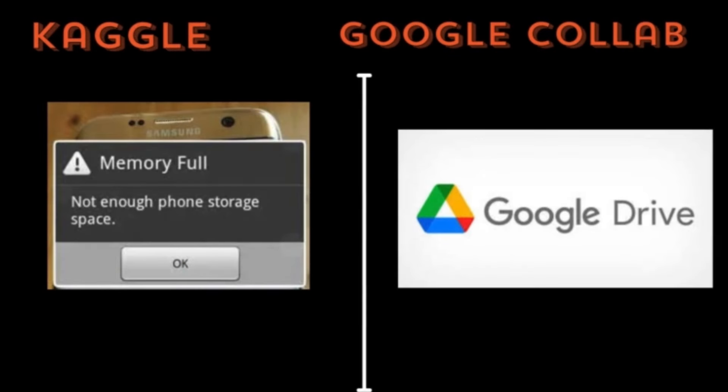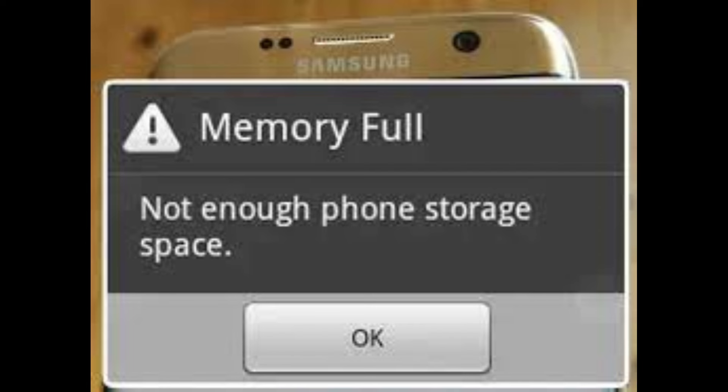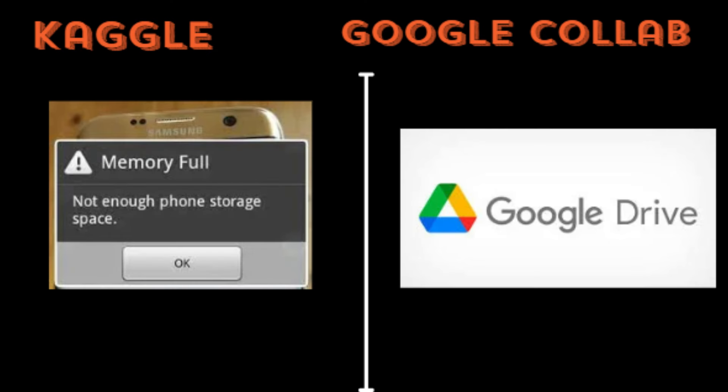On Google Colab you get the option of saving your files and work in your Google Drive, but on Kaggle you might face memory full errors a lot. I hope this information will be useful for you. If you have any questions, comment below.